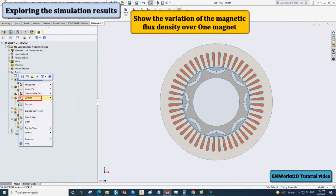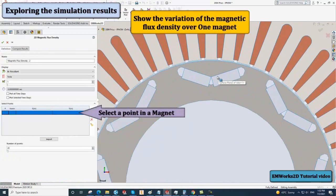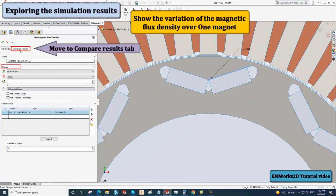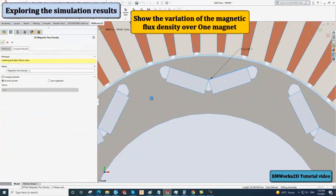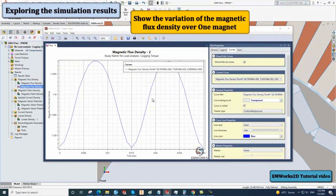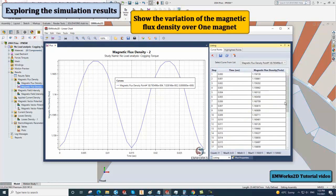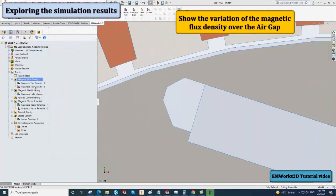Right-click on the magnetic flux density folder and select 2D plot, then linear. Select a point on one magnet in the definition and click on compare results, then discrete points. You can also view the magnetic flux density and time points by clicking on listing. You can do the same process to view the magnetic flux density in other points, like in the air gap.